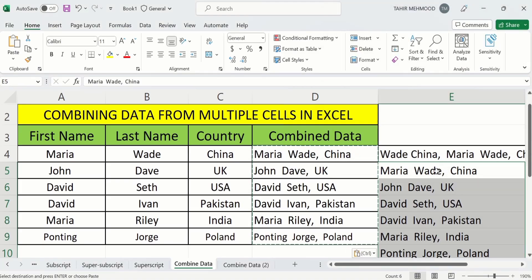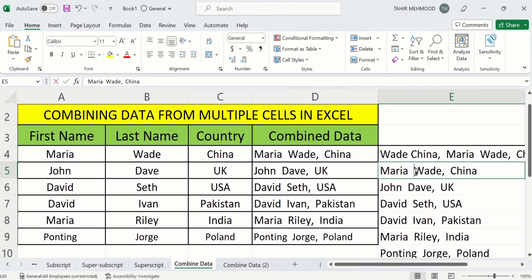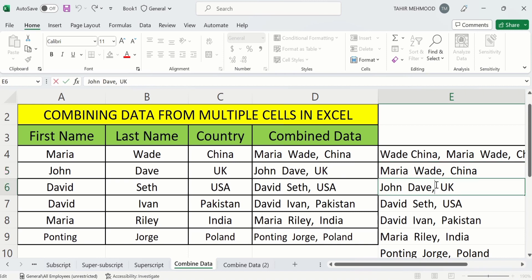And you have done it. If you double-click on this, you can see that only values are copied without the formula. So you can make changes according to your desire — for example, I can change it to USA. That's the end of this video, thanks for watching.